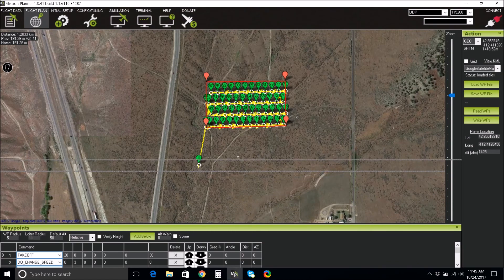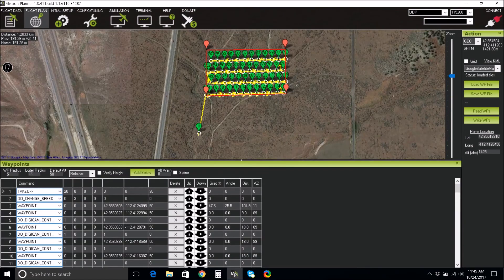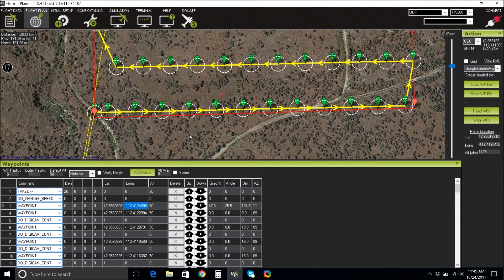At the bottom of the screen will be waypoint stats. Make sure the latitude and longitude points make sense and that your altitude matches what you inputted. Check the waypoint tolerance on the map and make sure none of them overlap. Checking the waypoint radius will help as well — in this example, we will use a radius of 5 meters.